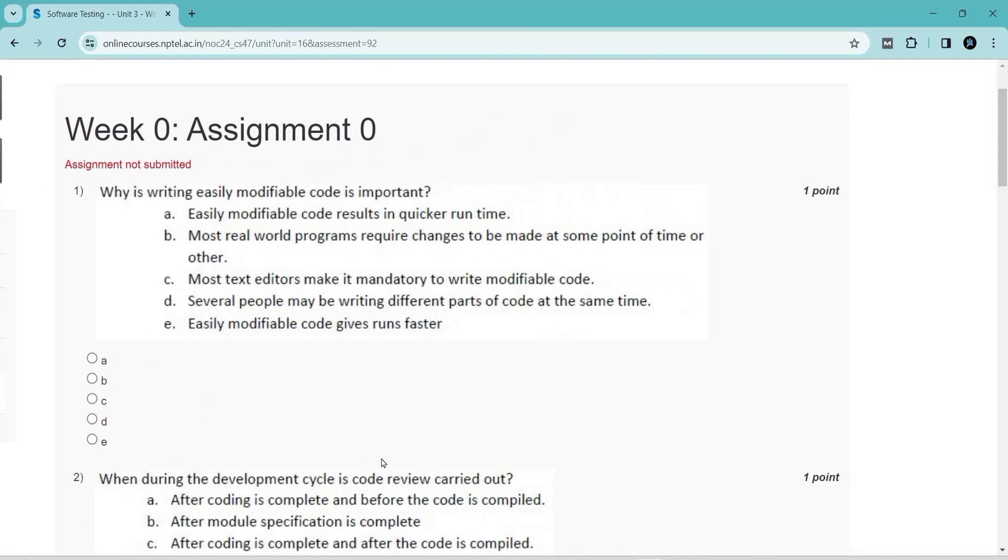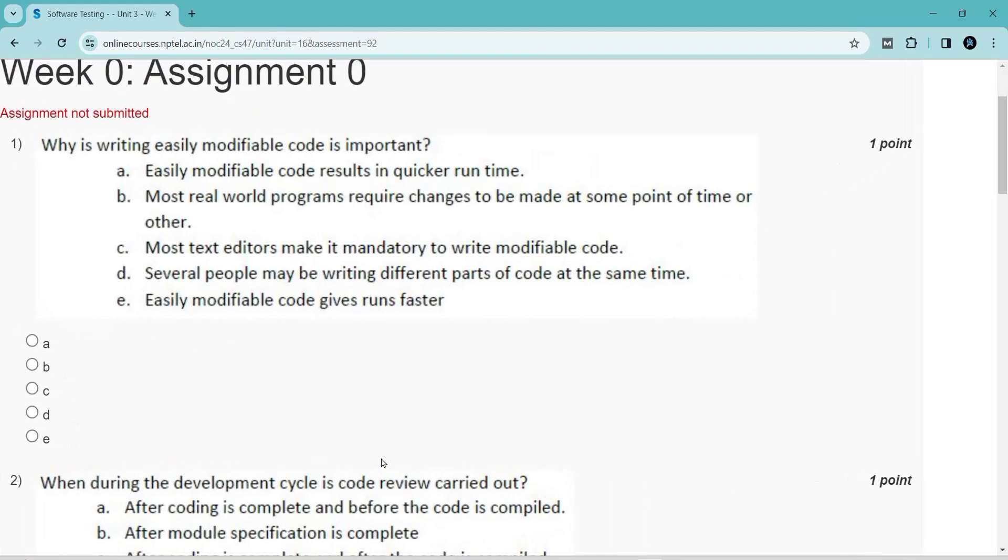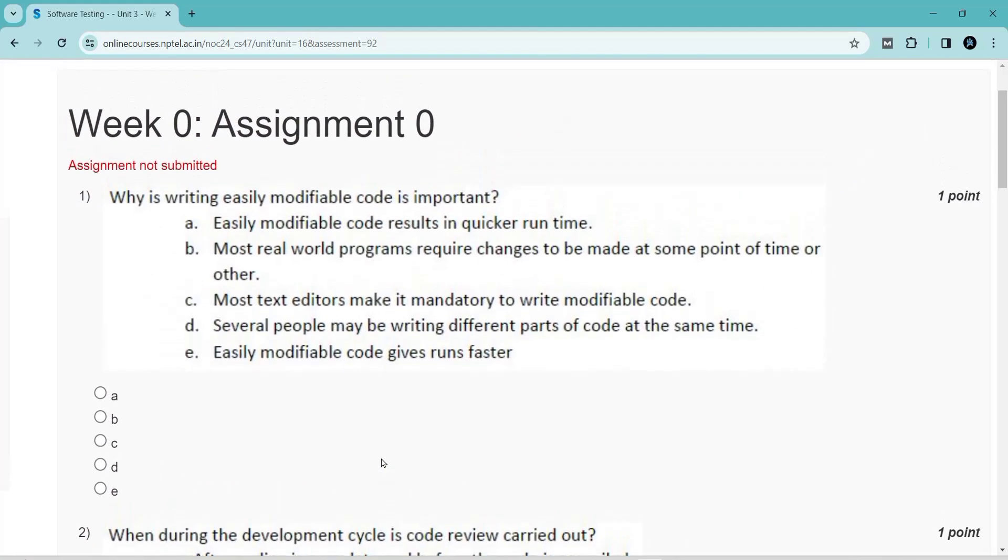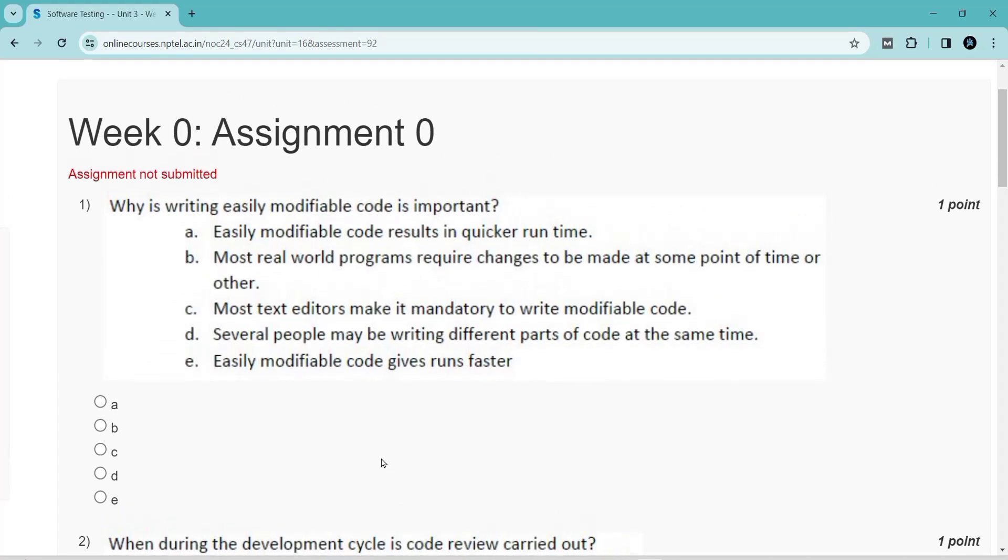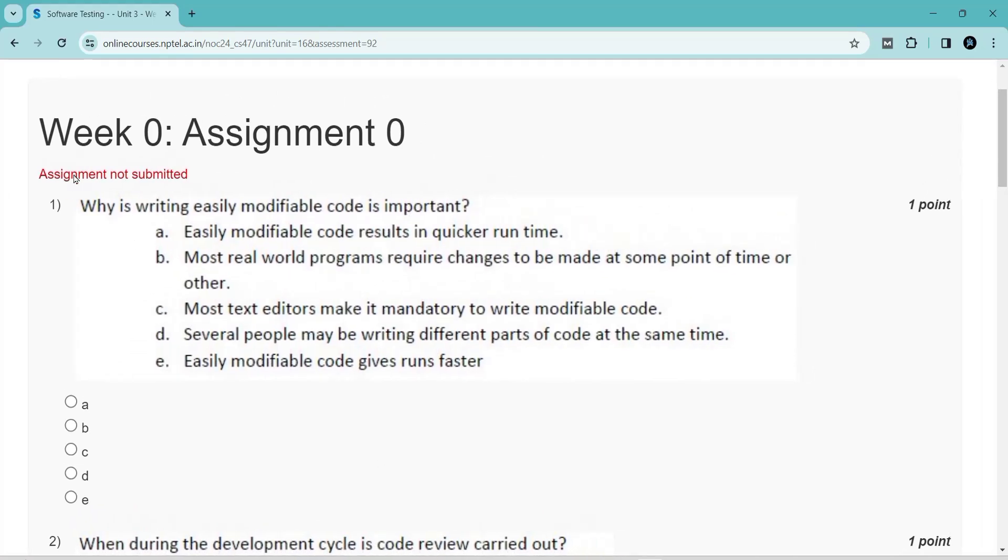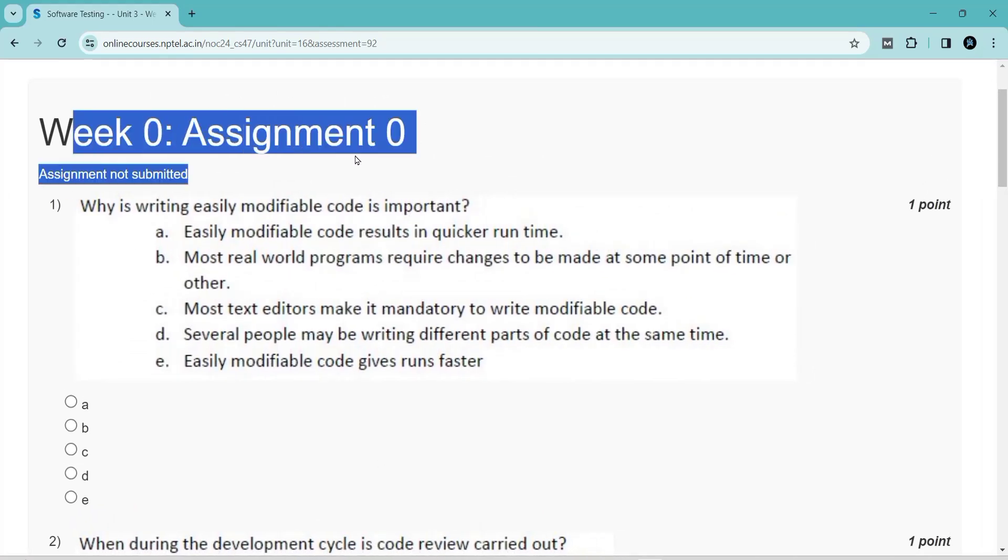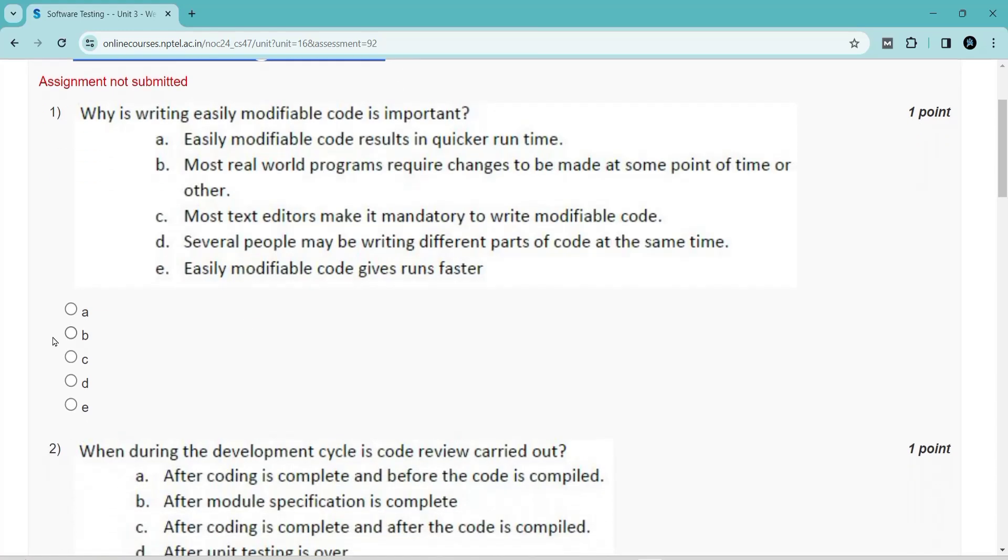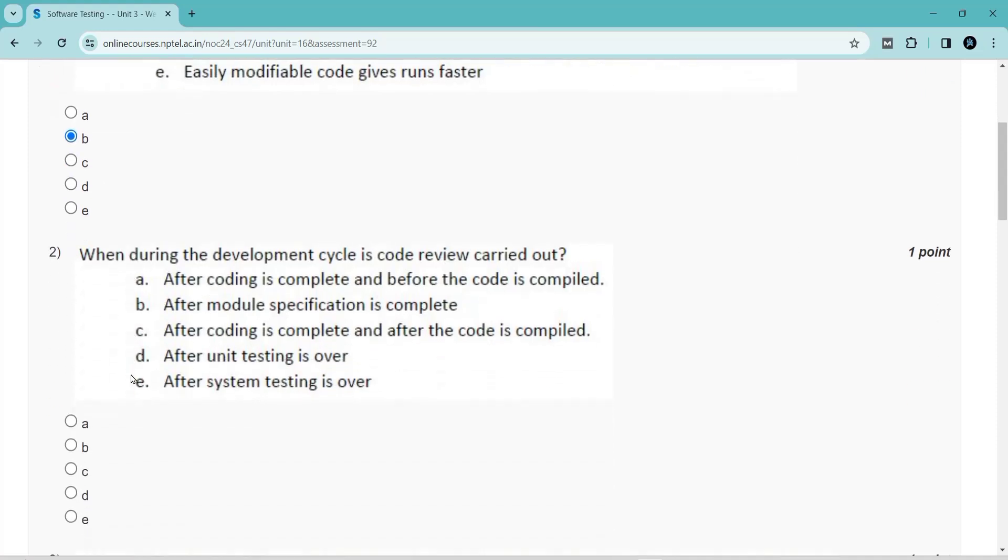You can follow the video to write the assignments. I will upload the upcoming assignments within the date. Please subscribe to the channel and turn on the bell icon. Finally, please share with your friends who are going to write these subjects.